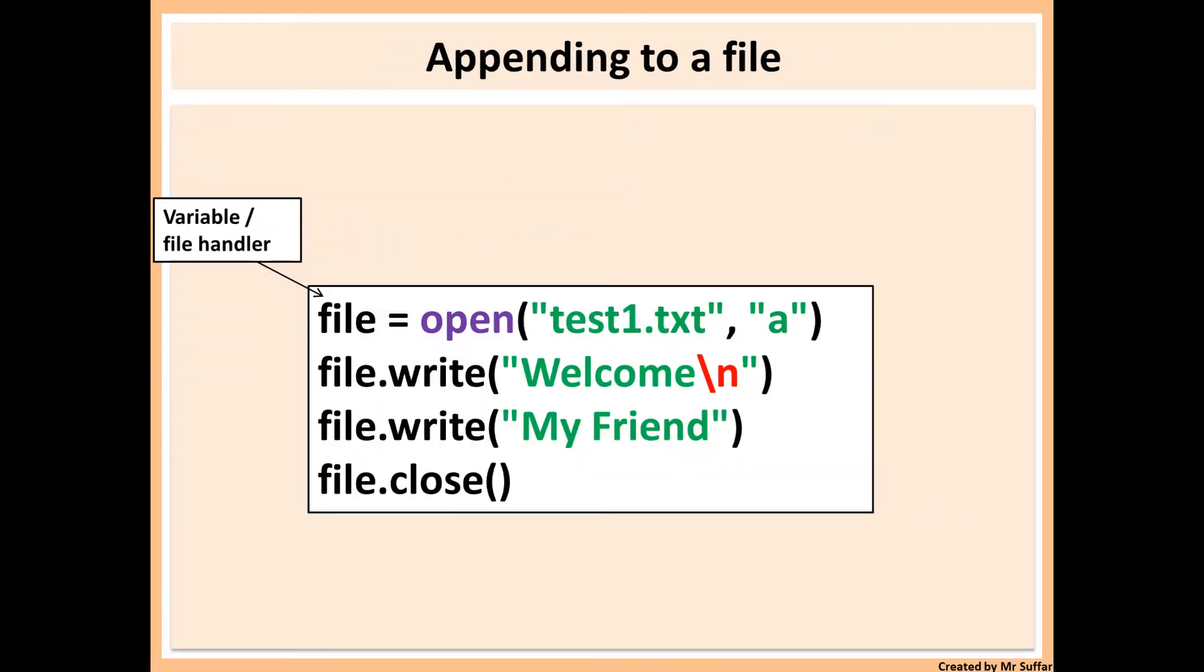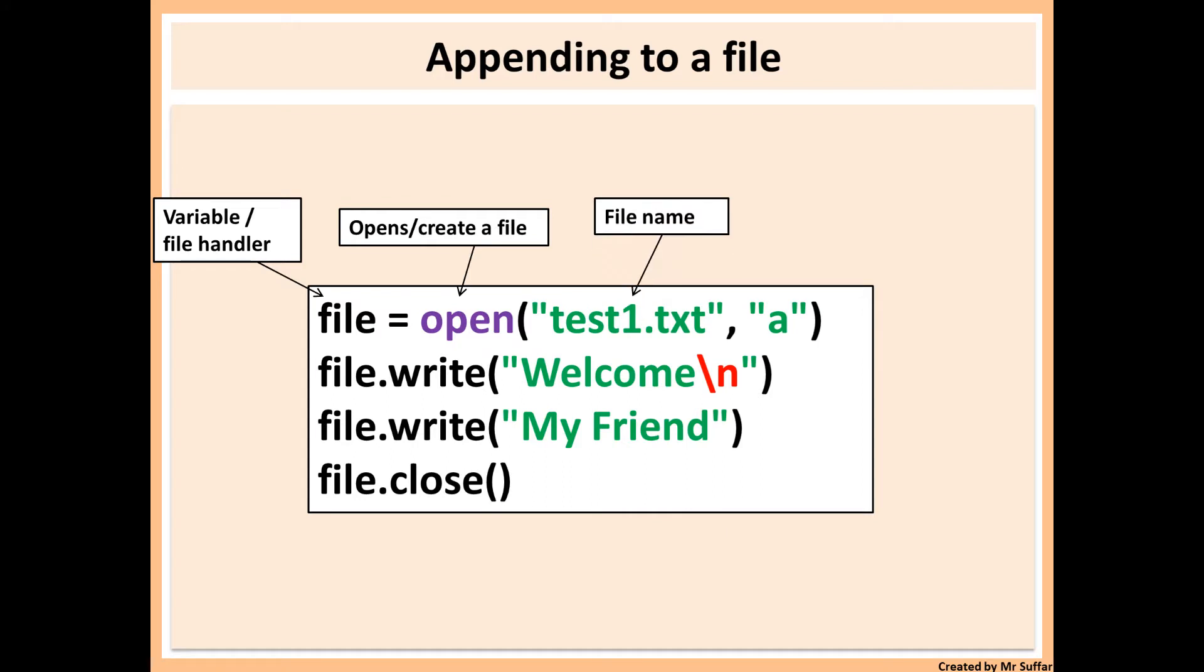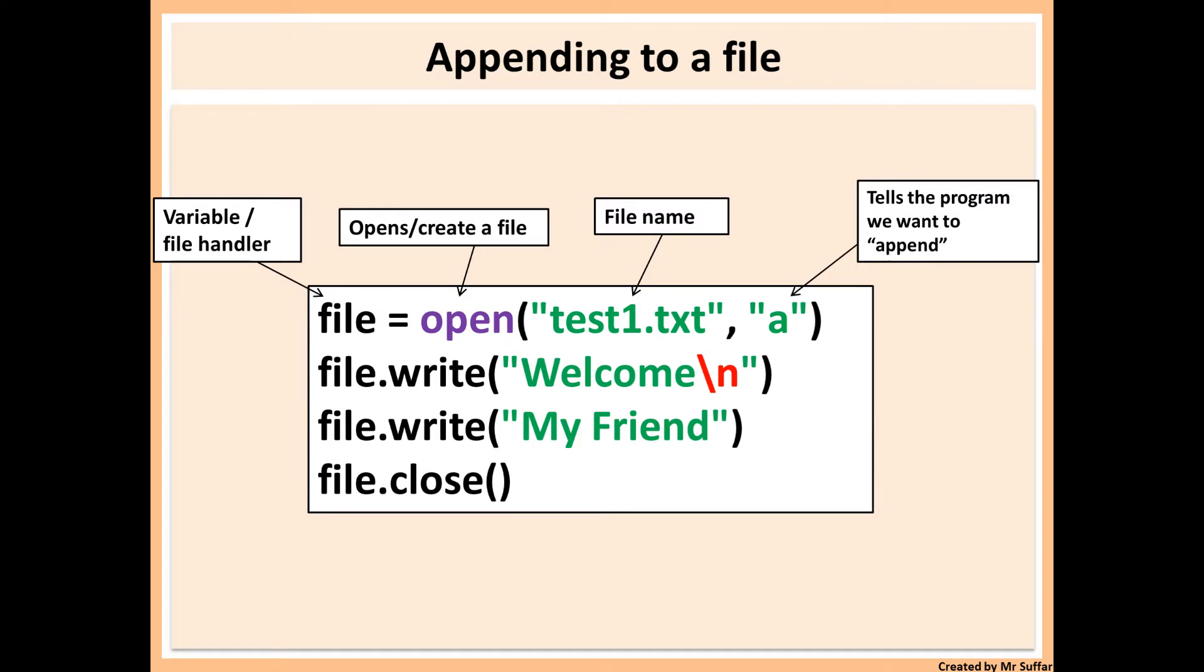And this is how we do it in append mode. First, it's exactly the same as the write mode. The only thing that we do is change the W to an A. So we open the file and then we write the file name, which is test1.txt again. Then we put A, which will append to the file.